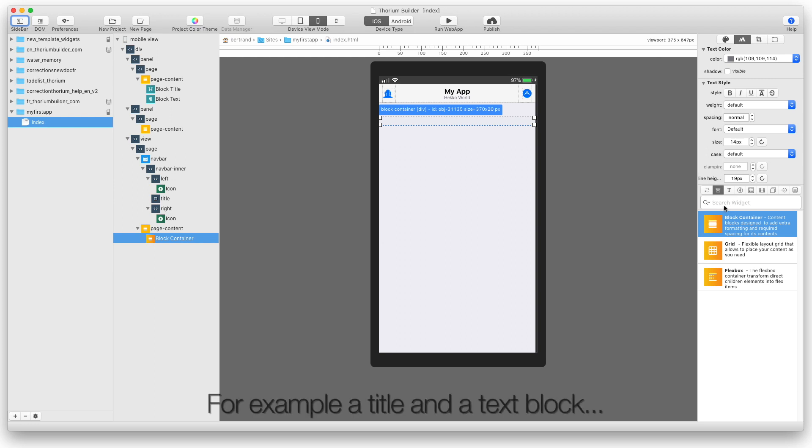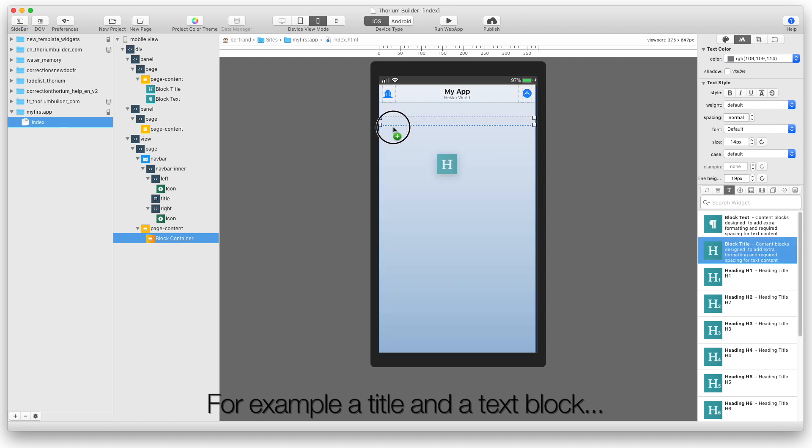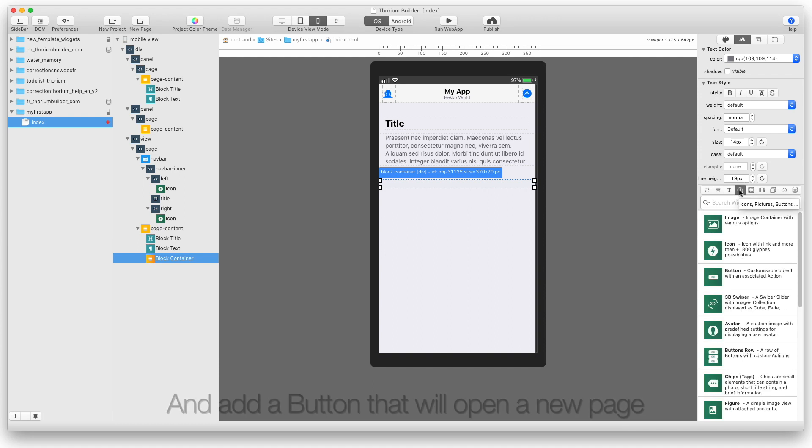For example, a title and a text block. And add a button that will open a new page.